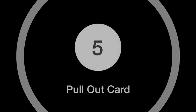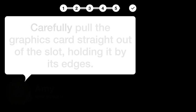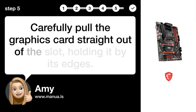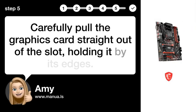Step 5. Pull out card. Carefully pull the graphics card straight out of the slot, holding it by its edges.